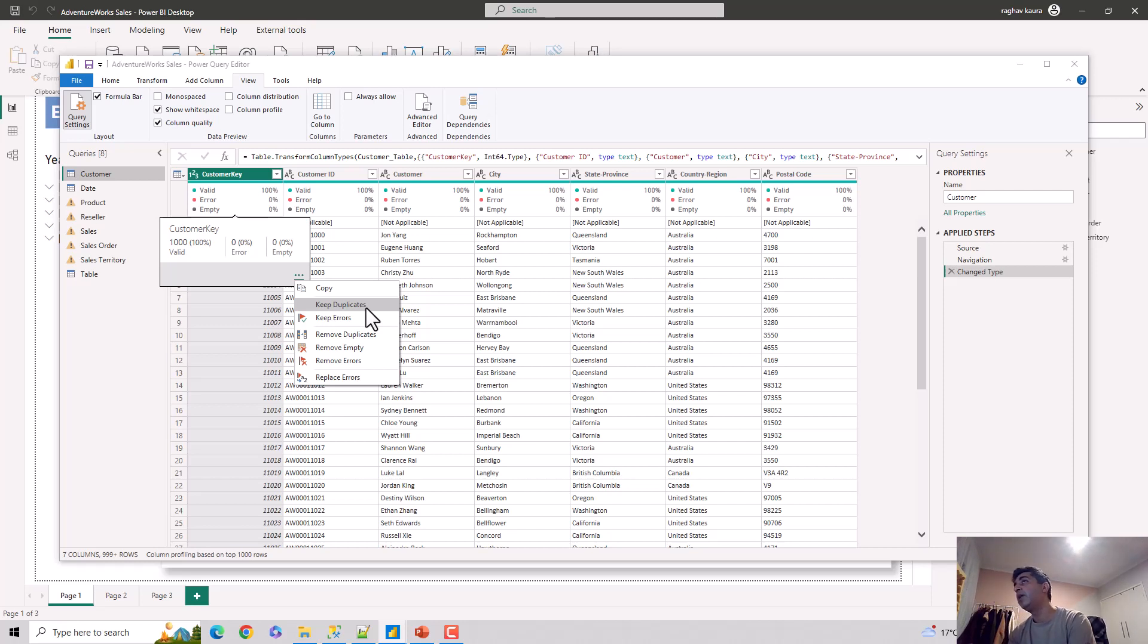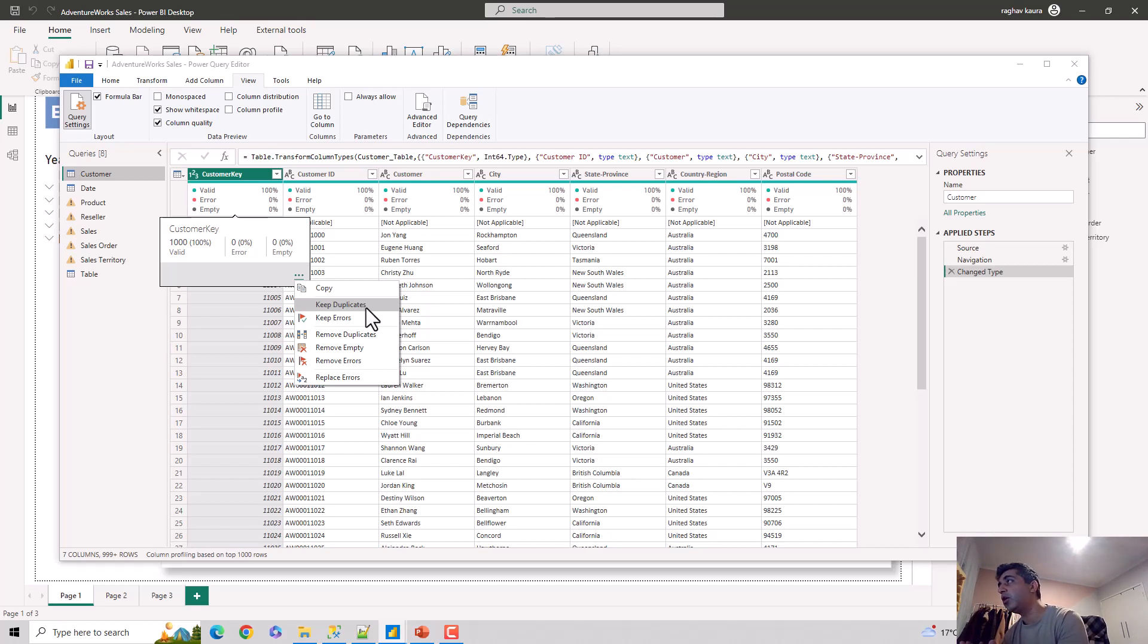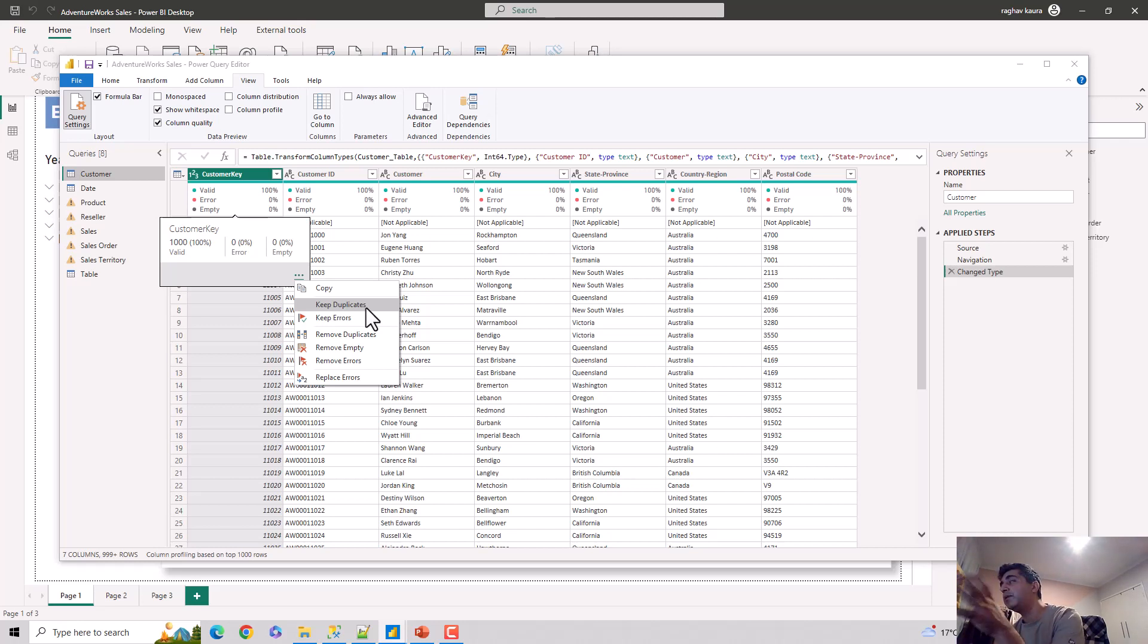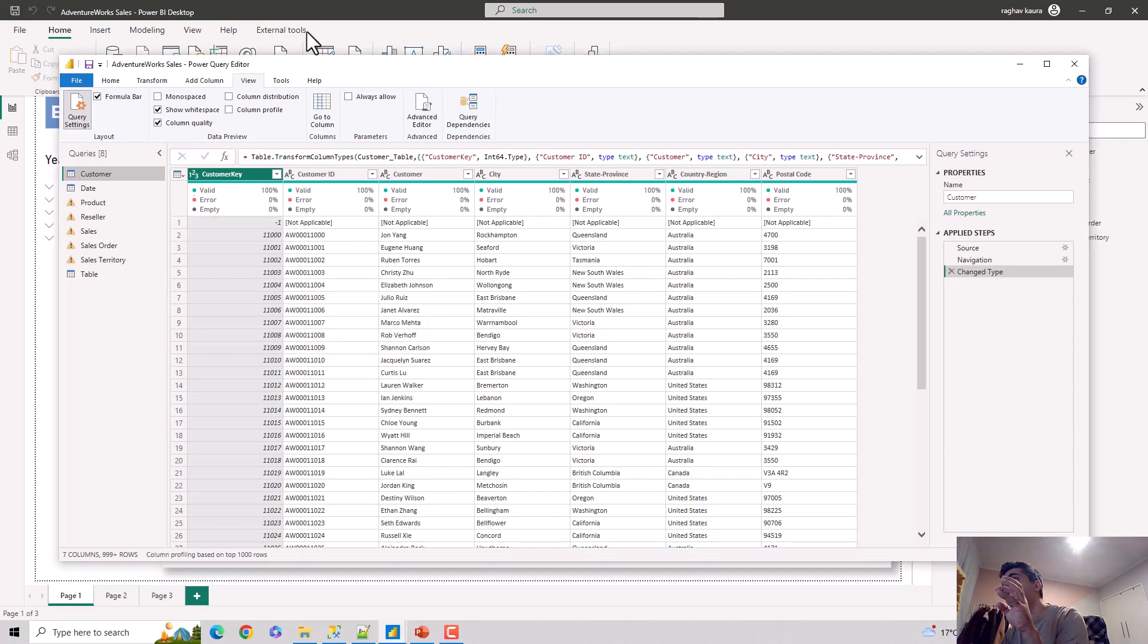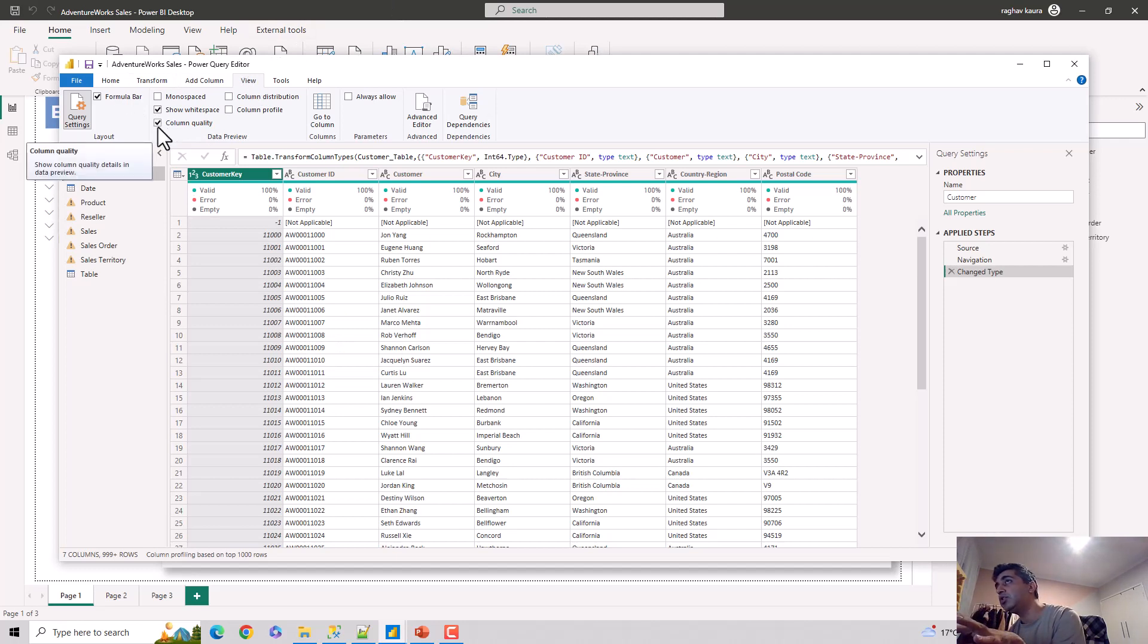So in this video, we've essentially learned how to access the Column Quality feature in Power BI. Just to recap: you go to the Power BI Desktop, you open Transform Data, it opens the Power Query Editor for you, and then you go to the View tab and check the Column Quality button.